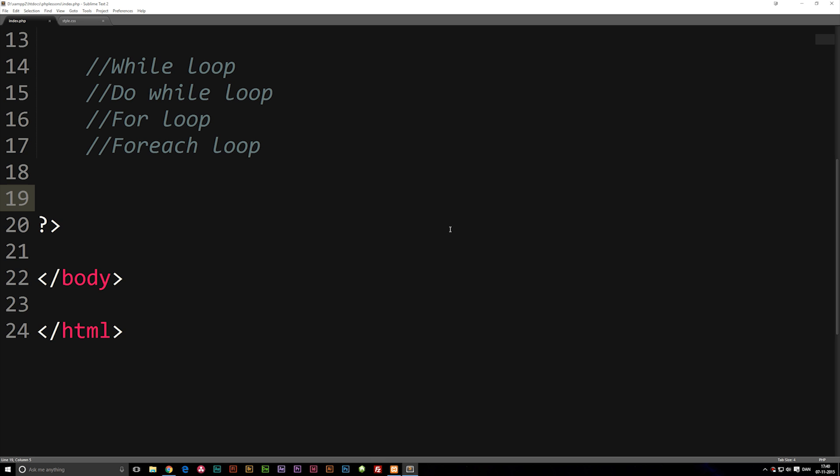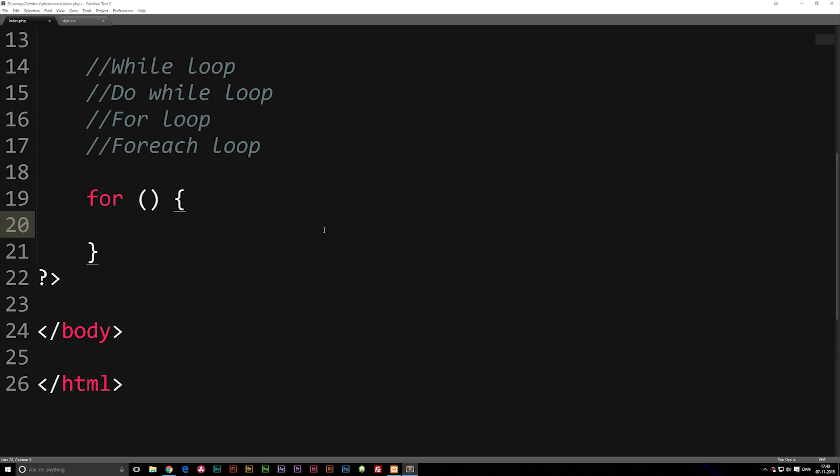To give you an example of a for loop, let's go ahead and write one out. I'm going to say for, parentheses, curly brackets. Now in a while loop inside the parentheses, we just put in a condition that needs to be true in order for it to keep looping something out. In a for loop, we're going to put three different parameters inside the parentheses which are going to tell us how many times we need to loop something.